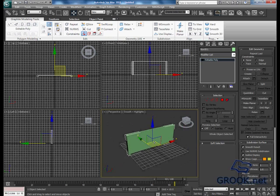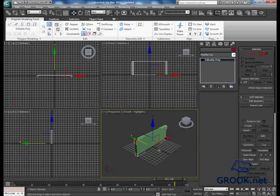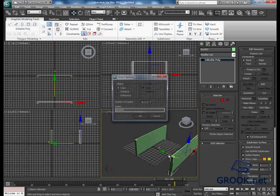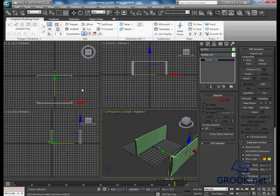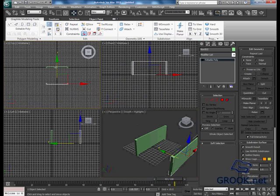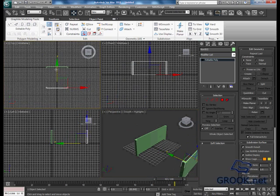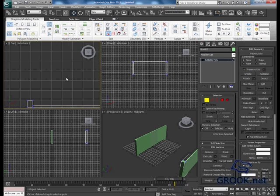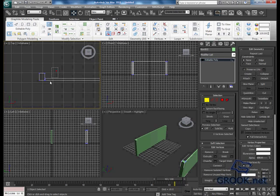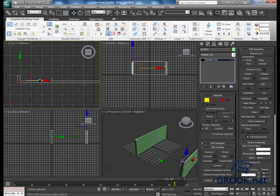Now I will make a clone for it. Then I will use the mirror. I will put it something like that. Then I will move these vertices, something like that.